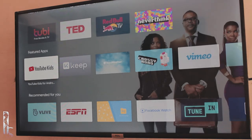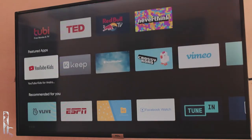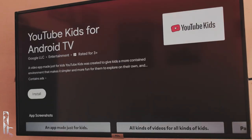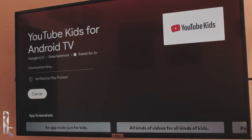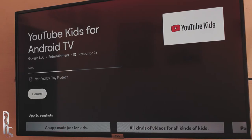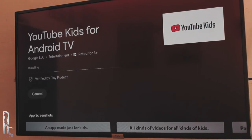There are a lot of applications available, and TVs are getting updates every day. You've got Facebook, ESPN, TED Talks, and more. Just for an example, I'm going to download YouTube Kids to show you how it works. Once you click Install, it should take about five to ten seconds to download the app, depending on how fast your internet connection is — in my case it took about six seconds.